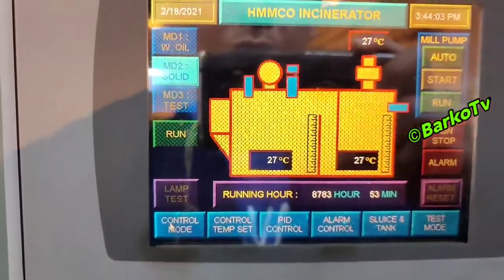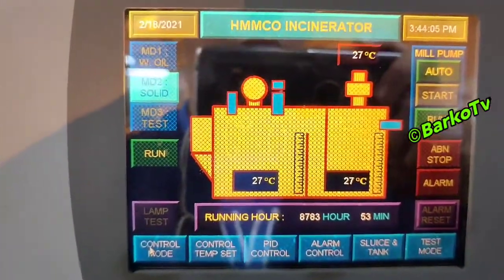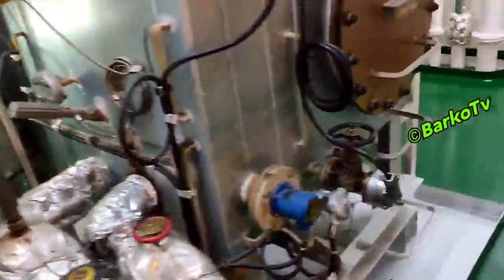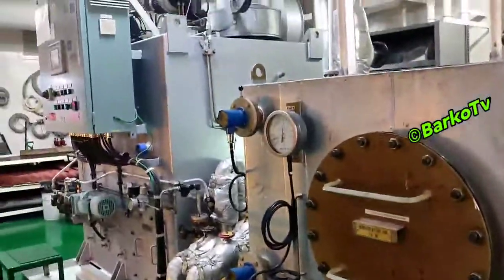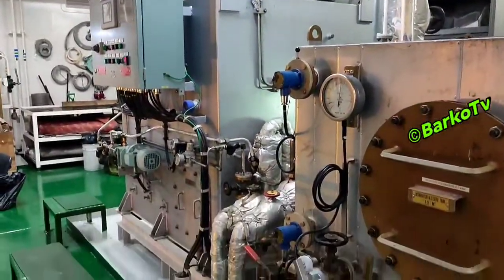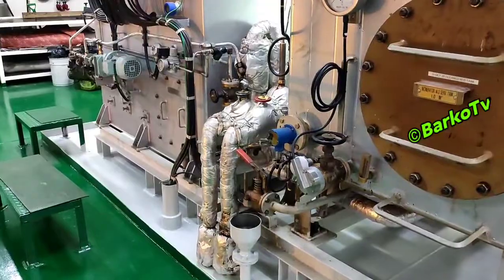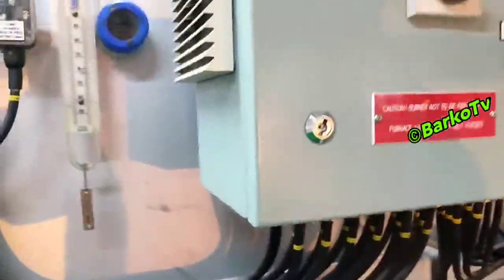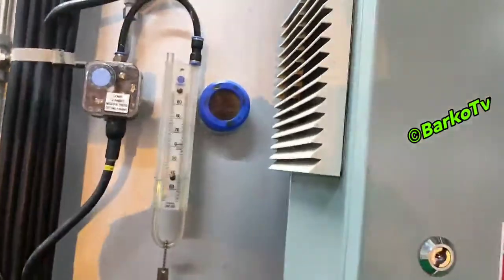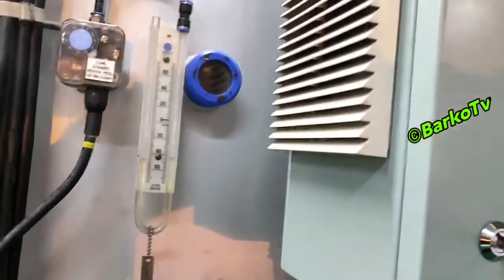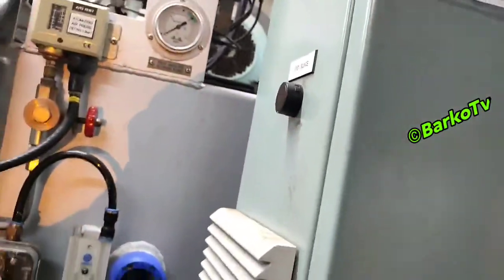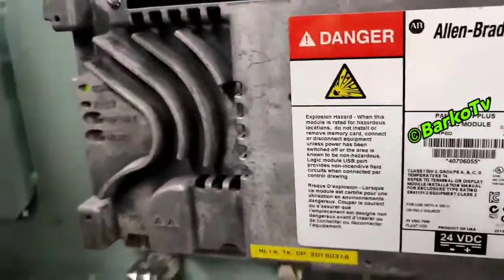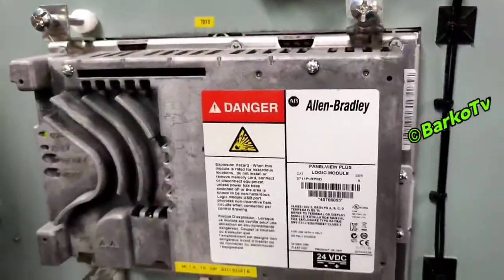Our time is already synchronized with the local time — that is what our supervisor told us needs to be synchronized. This is the incinerator — primary and secondary. The HMI is Allen Bradley. We will open this panel and check the maker: Allen Bradley PanelView Plus logic module.